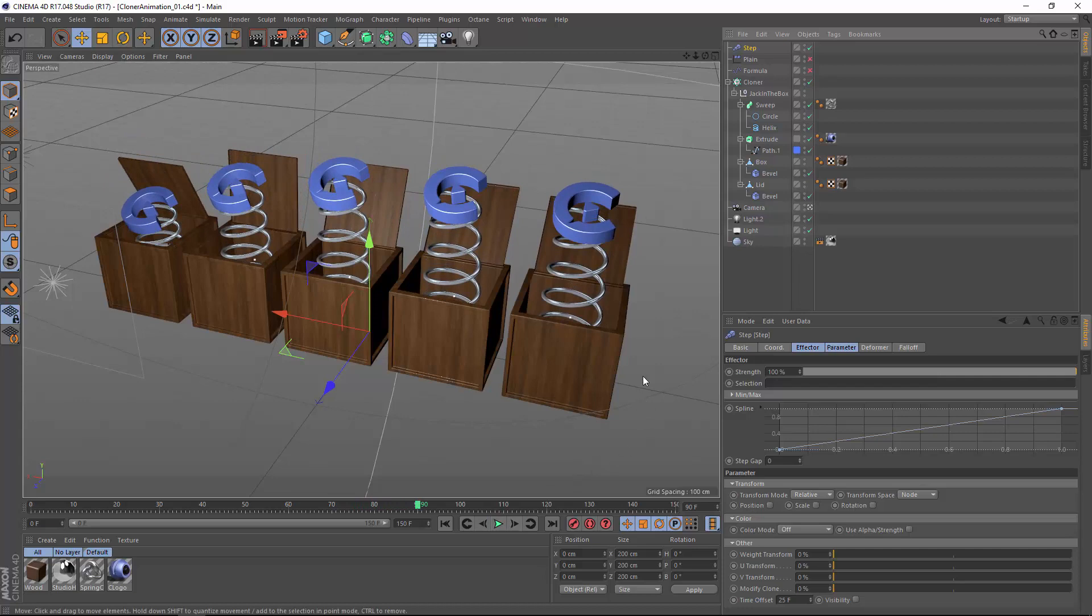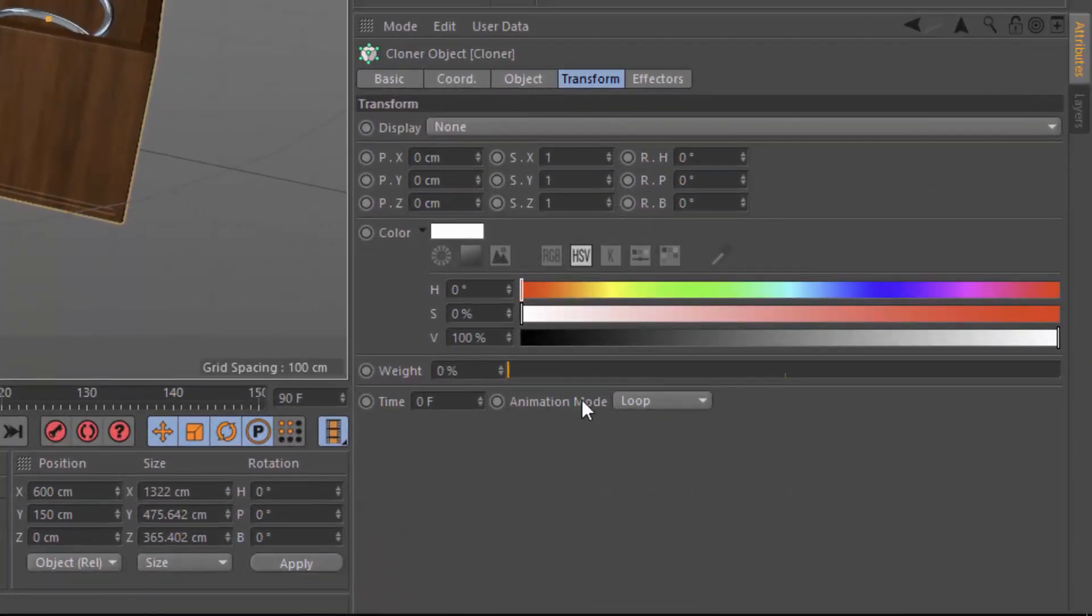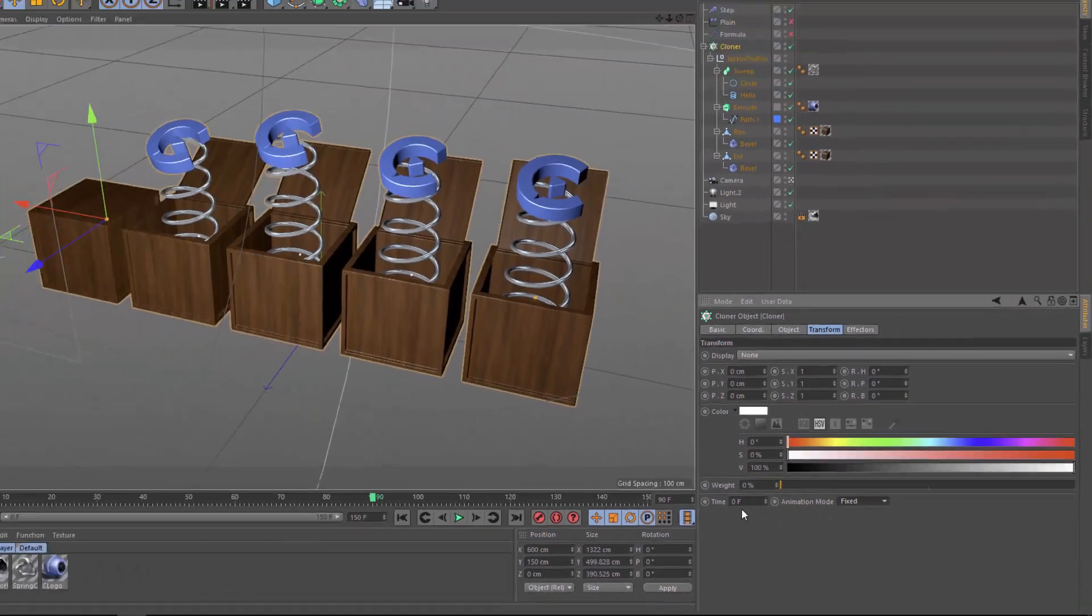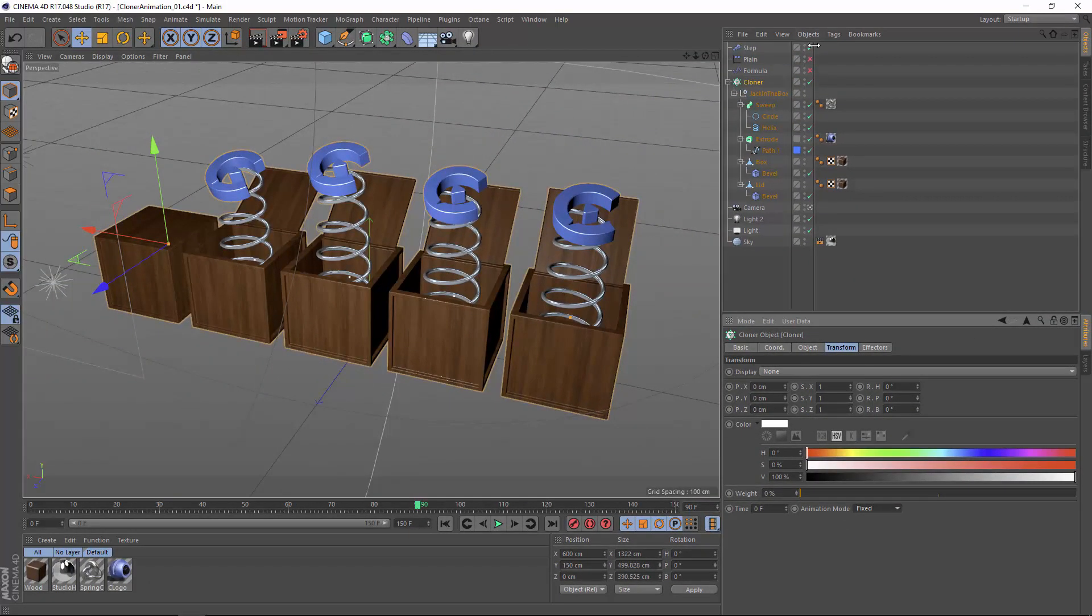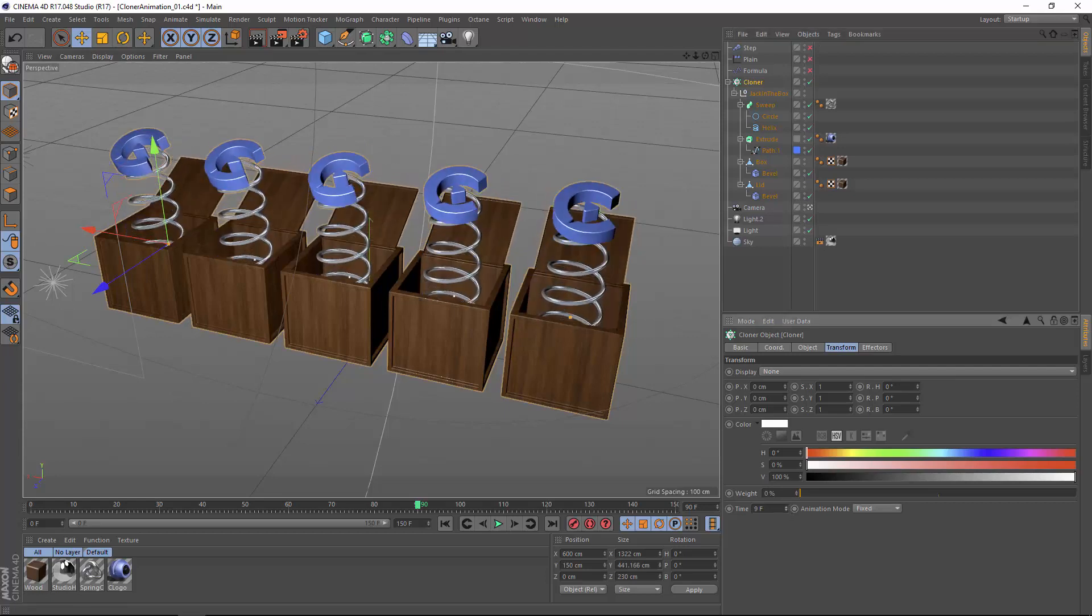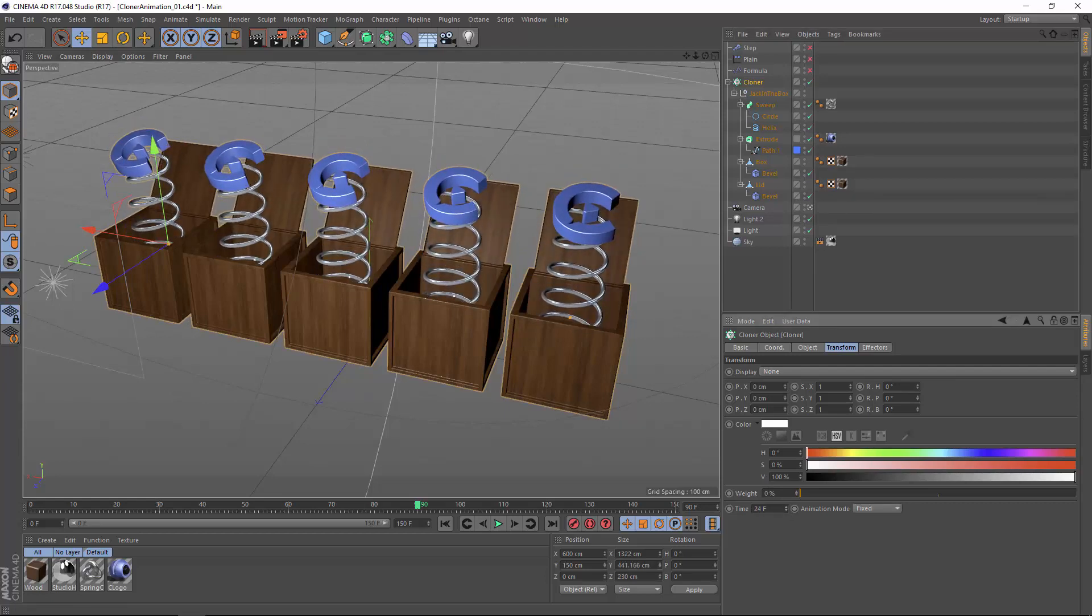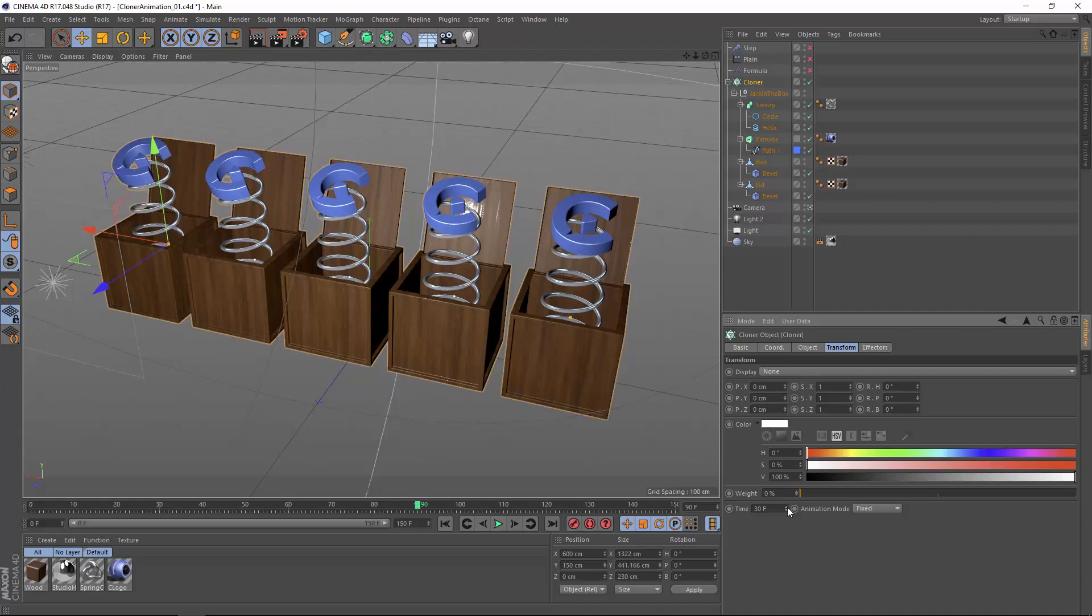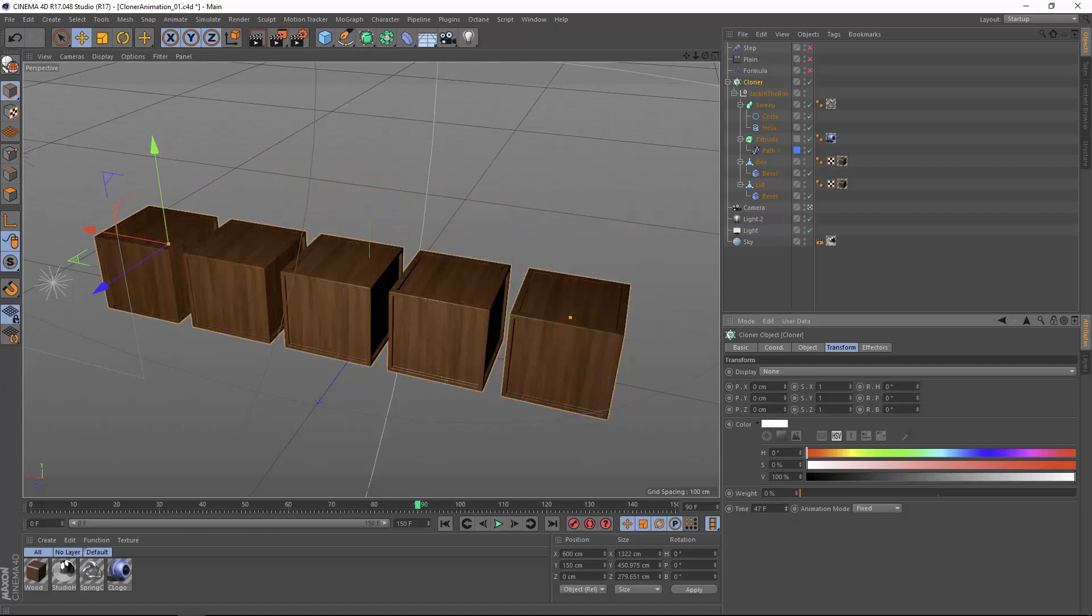One of the most powerful ways that you can use effectors to control the animation is by switching the animation mode into fixed. When fixed mode is used, the playback time for each clone directly relates to the time attribute. So if I turn off the step effector here and adjust the time attribute, you'll see that as I get here to frame 30, it's the exact same thing as frame 30 in my original animation. And as I get to frame 50, I'm at the end of my animation.